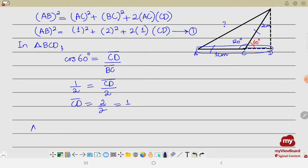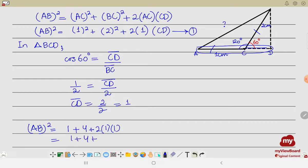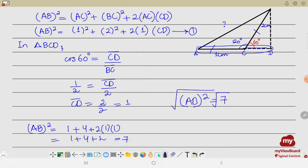Inserting all values into the equation: AB² = 1² + 2² + 2 × 1 × 1 = 1 + 4 + 2 = 7. Since we have to find AB, we take the square root on both sides: AB = √7, which is approximately 2.646 centimeters.